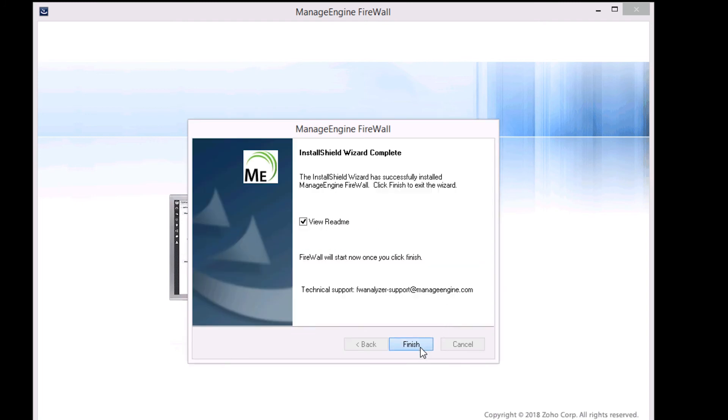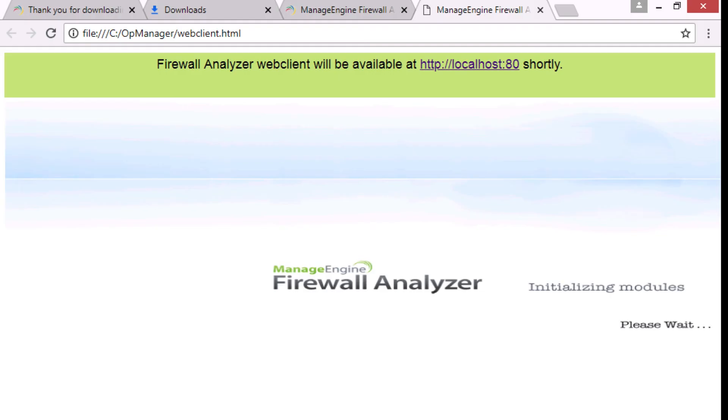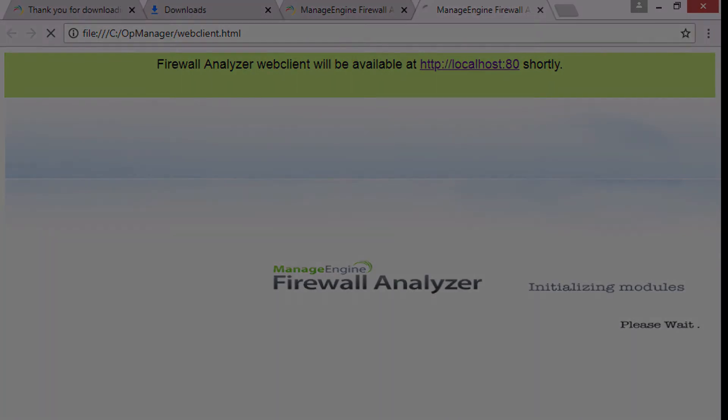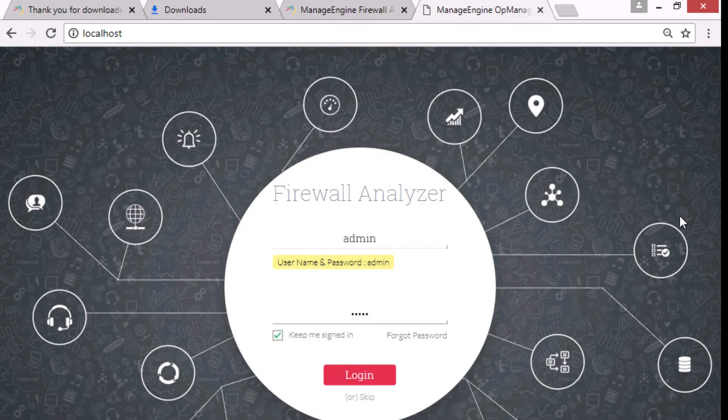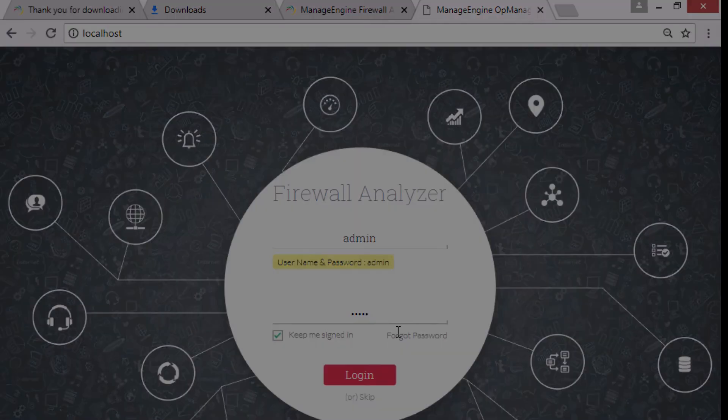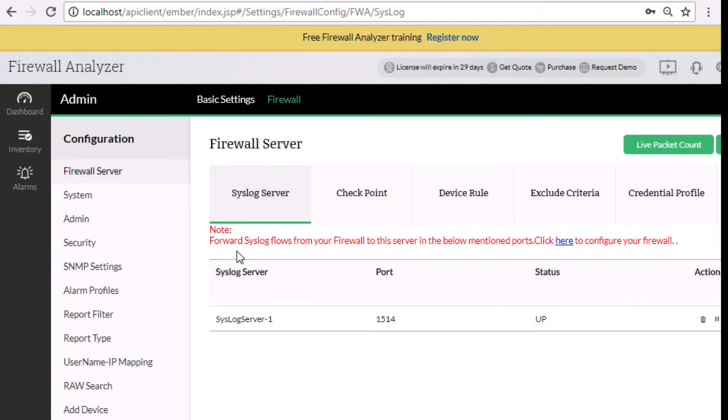Click finish to complete the installation. Firewall Analyzer is now successfully installed.